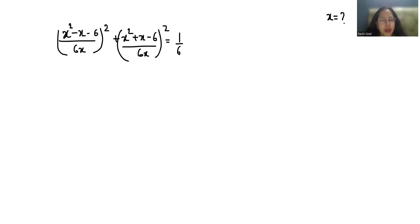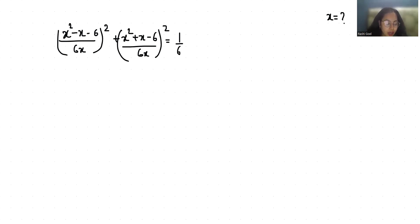Hello everyone, welcome to my channel. My name is Rashi Goyal, and in this video we are going to solve: (x² - x - 6) / 6x + (x² + x - 6) / 6x = 1/6. We have to find the value of x.